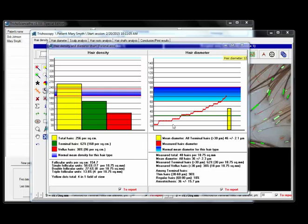Over here on the right side is a hair diameter chart, which plots out all of the different hairs that we've measured. Each of these little red dots is one particular hair. For instance, this hair is 20 microns wide.